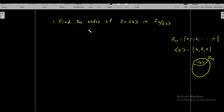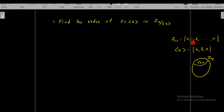Let us find the order of some elements in given factor groups. The first problem is: find the order of 5 plus the cyclic subgroup generated by 4 in Z₁₂ over the cyclic subgroup generated by 4. Z₁₂ contains the elements 0, 1, 2, ..., 11, and the cyclic subgroup generated by 4 contains the elements 4, 8, 0 of Z₁₂.